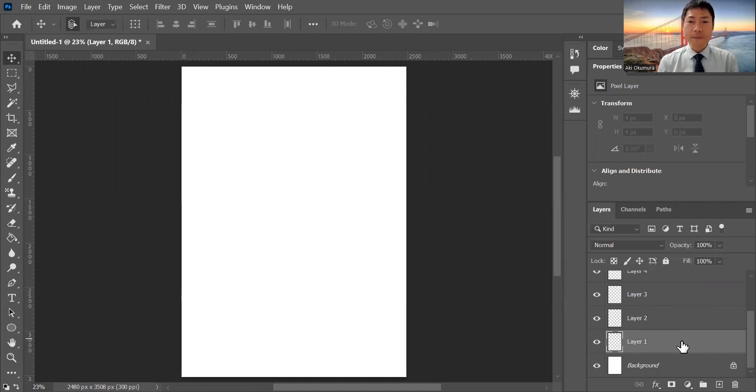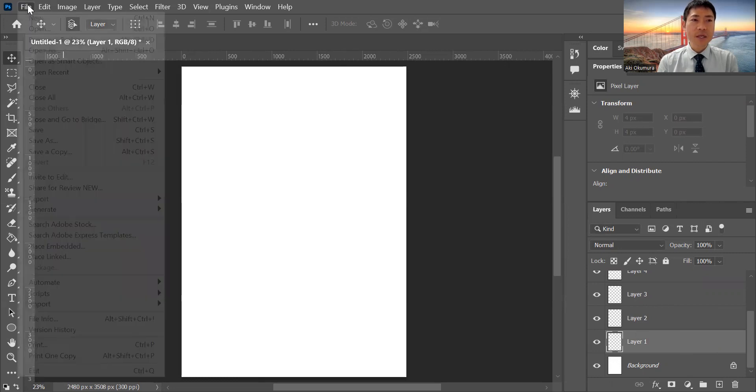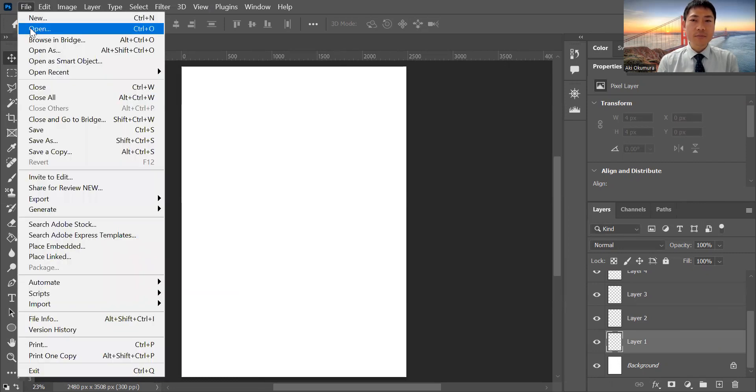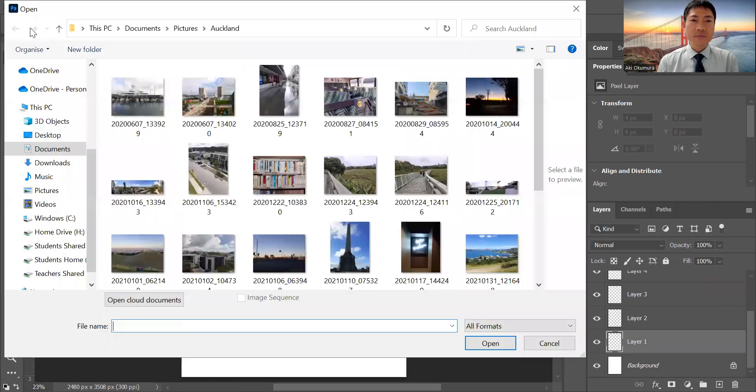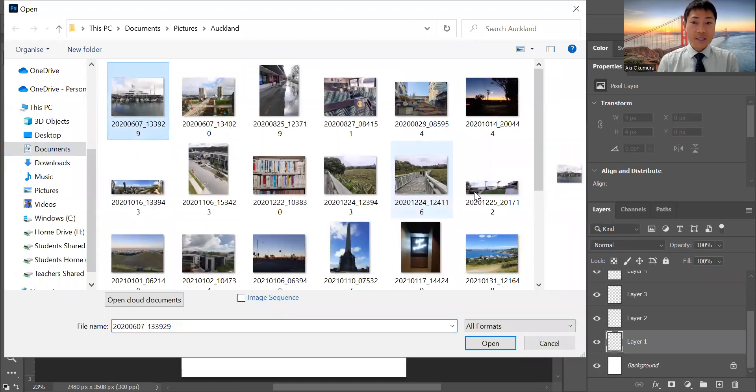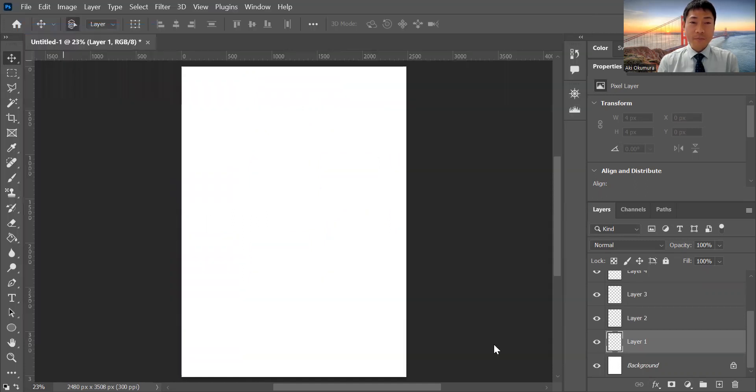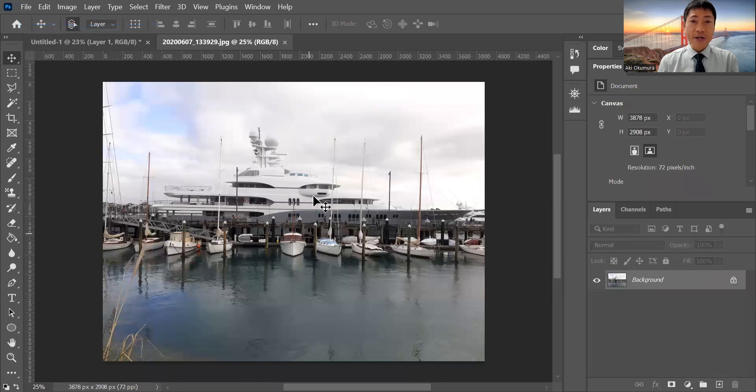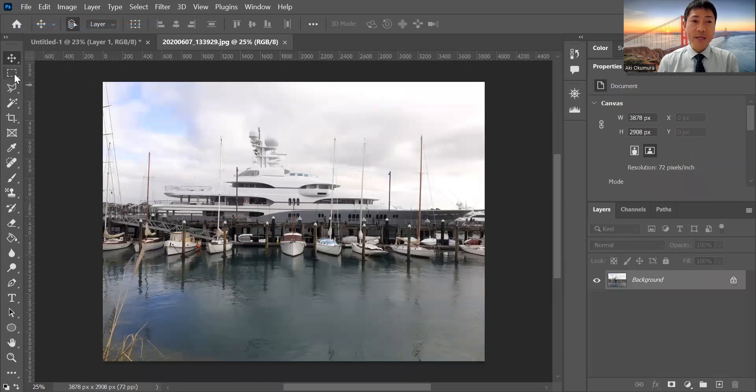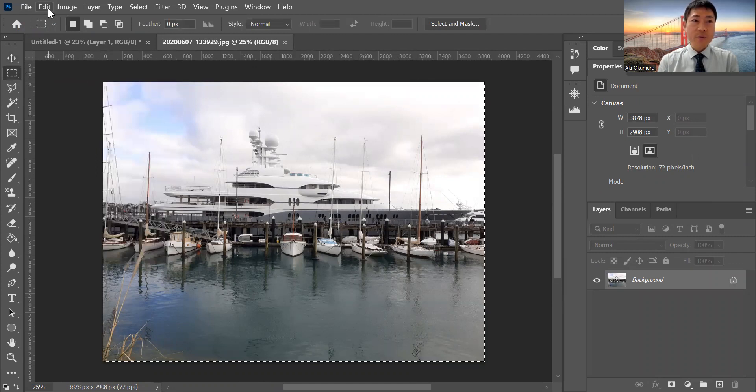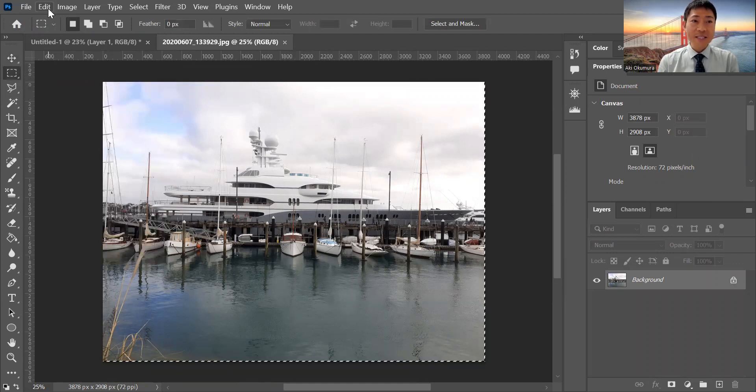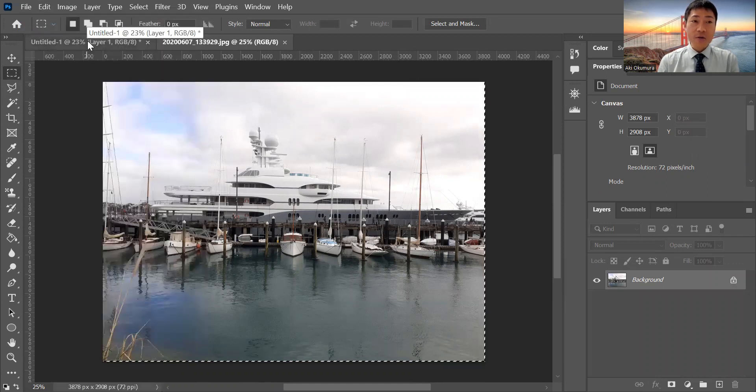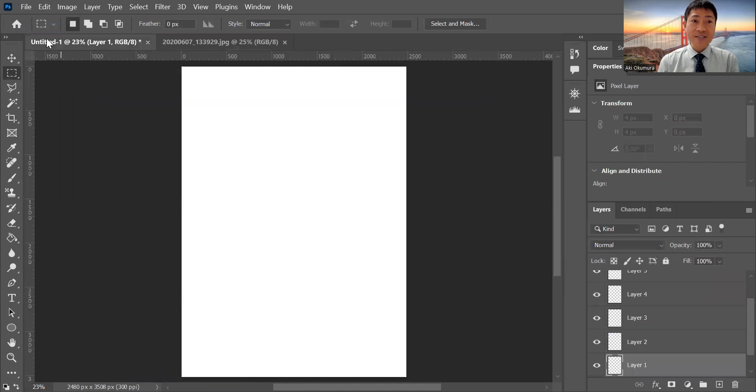For example, File and Open, and then find the image you want to open. I'm going to open this one and just open. Now you get a new image here. Select all of them, and from Edit, just go to the top and copy.